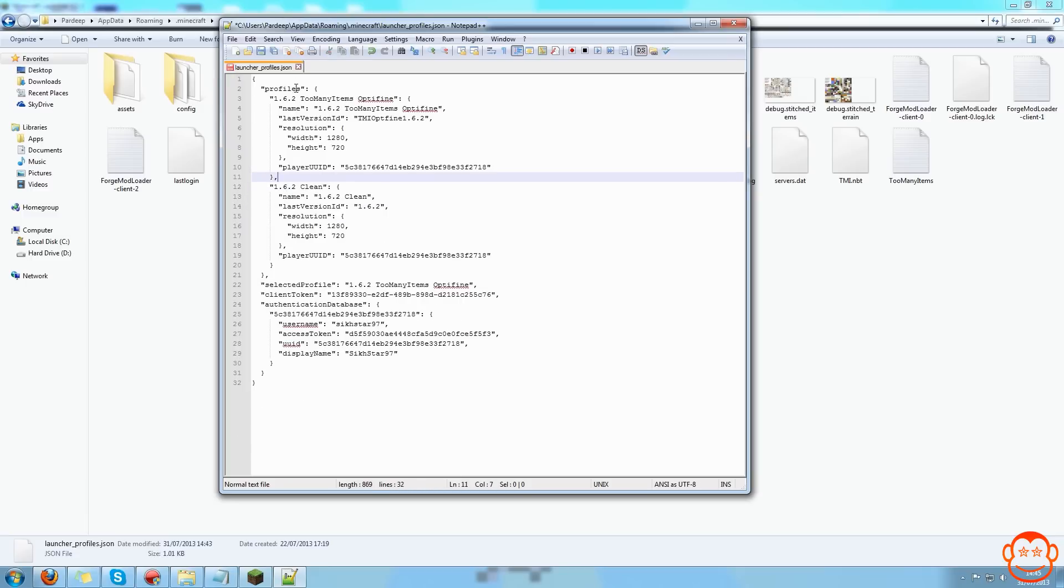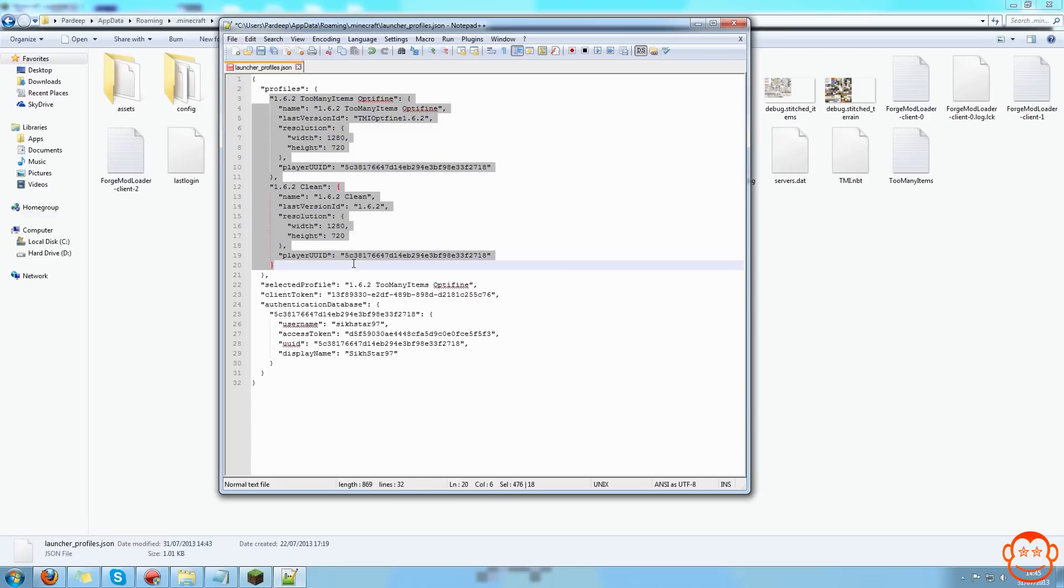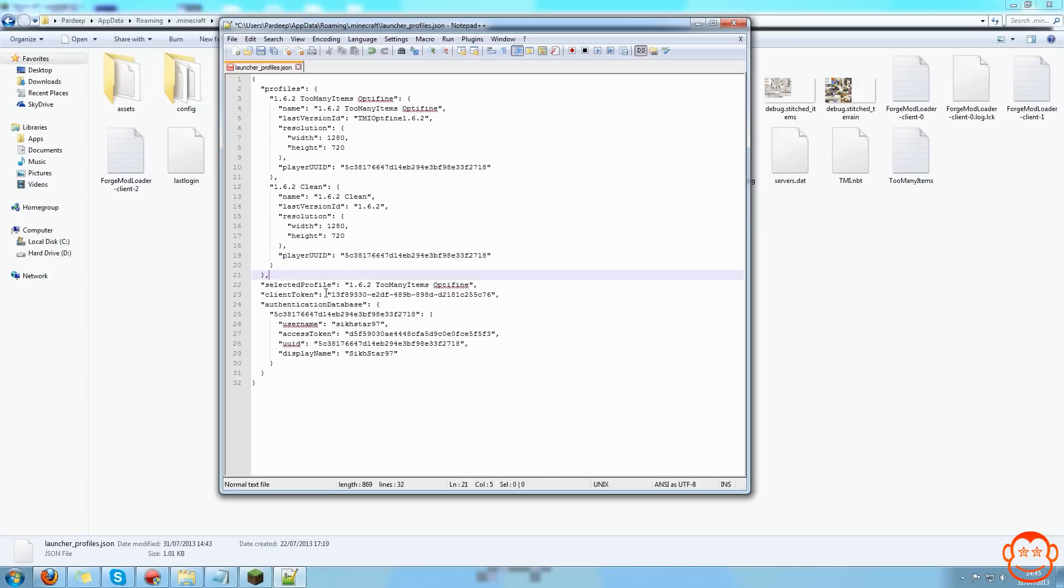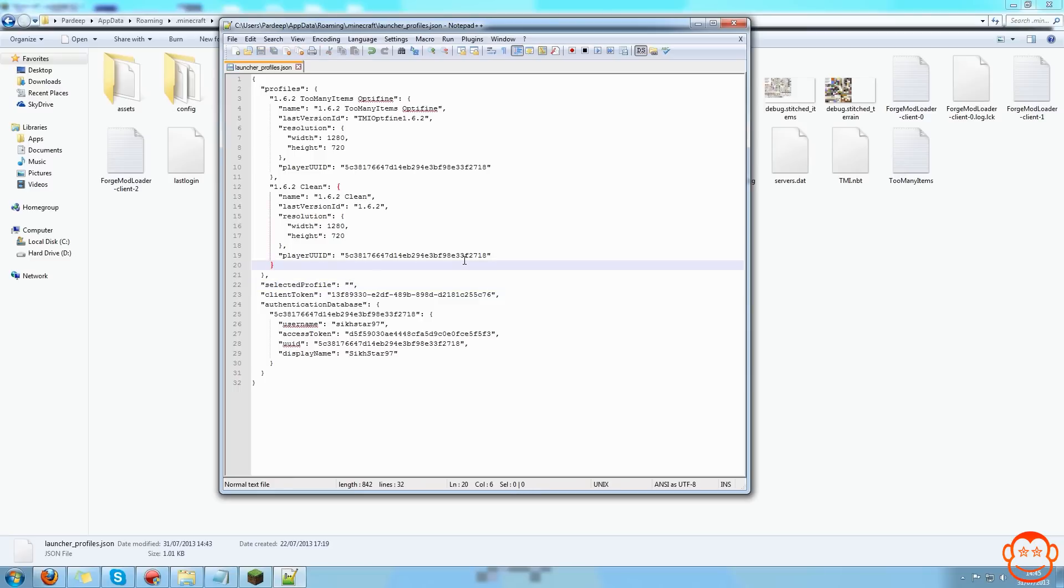You're left with the profiles you don't want to delete. One thing to check is if the selected profile is the same name as the profile you just deleted. It's good to remove that and keep it blank to let Minecraft choose which one to use.